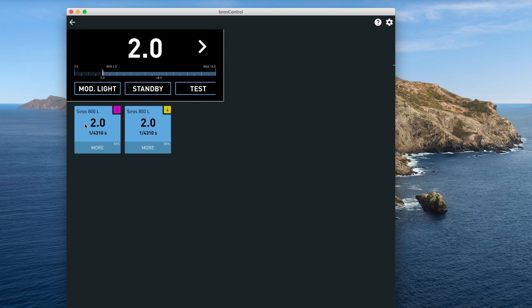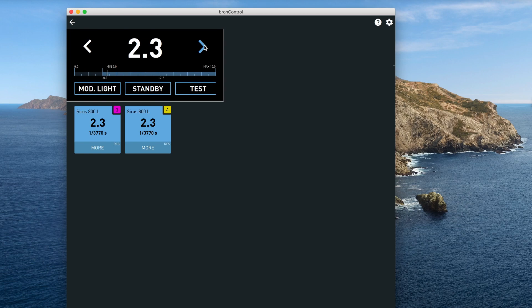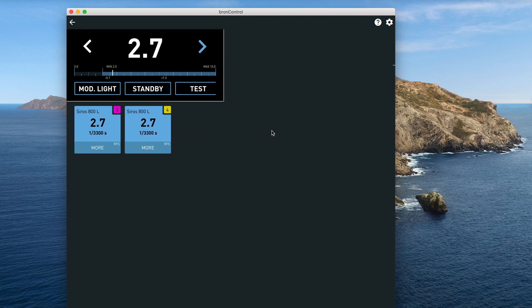So what I'm going to do is show you that if I click on, let's come up here first—the global. Right now every light will change in power when I click on this, going in 1/10 stop increments. So I'm raising the power level in 1/10 stop increments on everything. If I had three more lights here, they would all change at the same time.